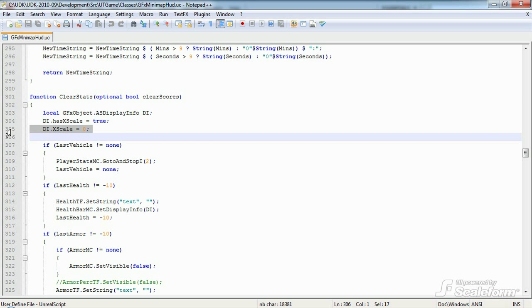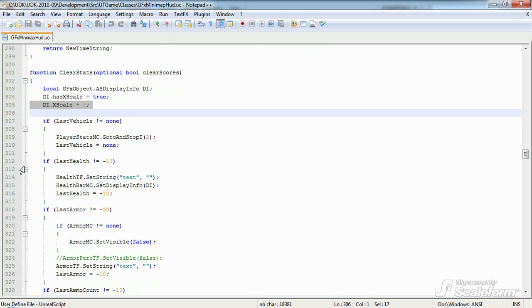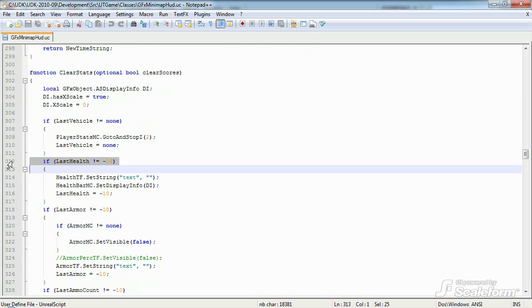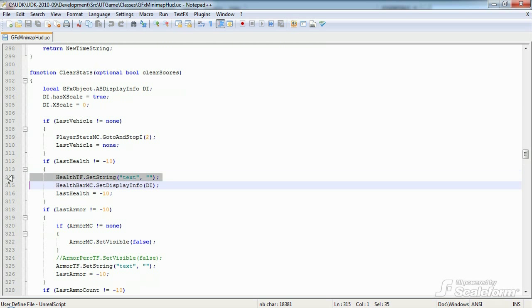Let's take a closer look at a few of these if statements. This second if statement checks to see if last health is currently something other than the initialized value of negative 10. If it is, we set the health text field to empty using set string on the text property of the cached reference to the text field.